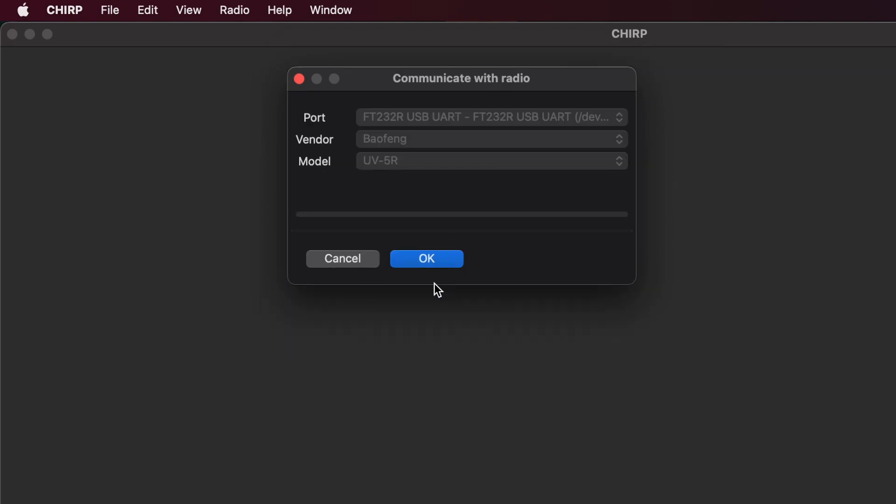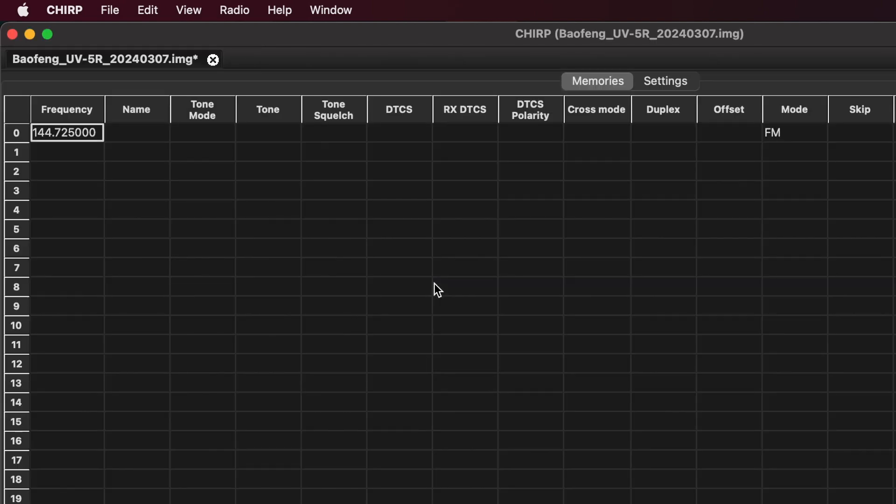So what this is doing now is taking whatever information is on the radio, which may have been programmed in China and come here, and downloading it into Chirp. So in just a few seconds, the window will refresh, and we'll see whatever was on the radio to begin with.